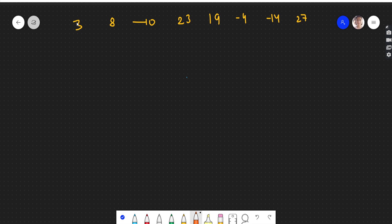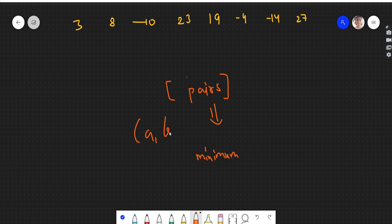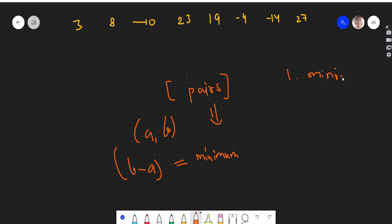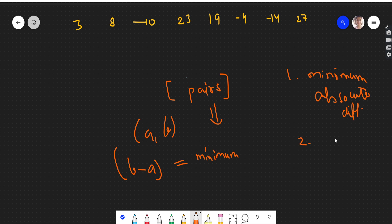Let's see how we can approach the problem. We need to return all the pairs which have the minimum difference. That is, if (a, b) is a pair, then the difference b minus a should be the minimum difference. First of all, we need to know what the minimum absolute difference is — only then can we find the pairs.